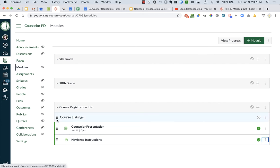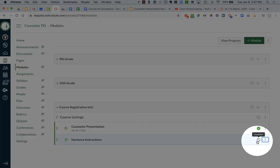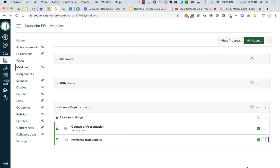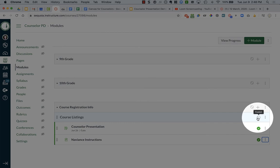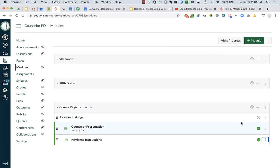So it creates indentation, which might make things easier to find. Now you are going to notice something interesting here. You're going to see that the Naviance instructions webpage and the counselor presentation assignment have these green boxes checked, where the course listings has this x'd out circle. Same with the course registration module and the other modules.